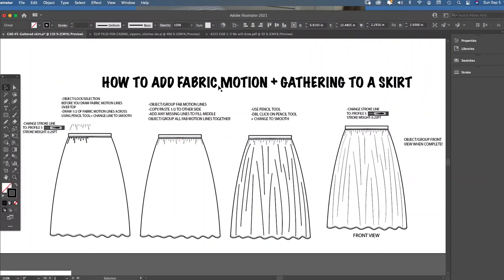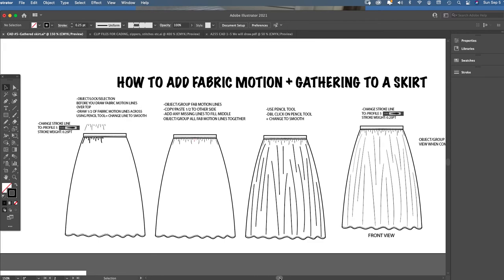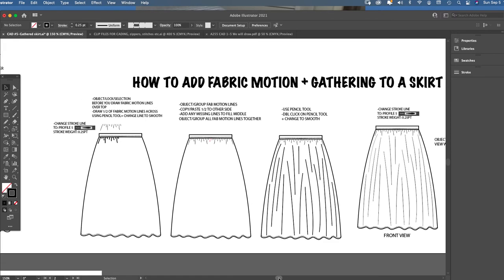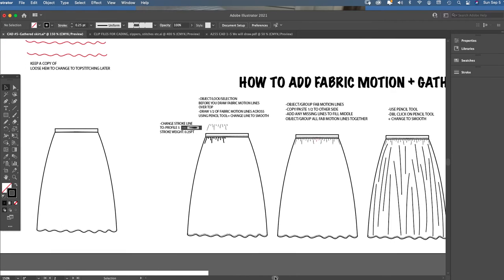This video shows how to add fabric motion and gathering to a skirt. You can use it to add fabric motion or gathered lines to any drawing — we're just working on a skirt version today. Feel free to use this on anything you want to add gathering detail, fabric motion, or drape to in the future.